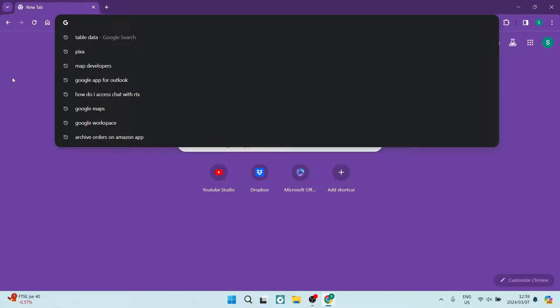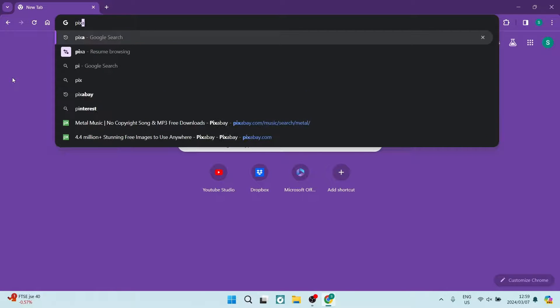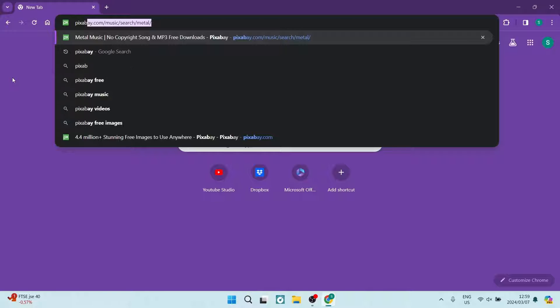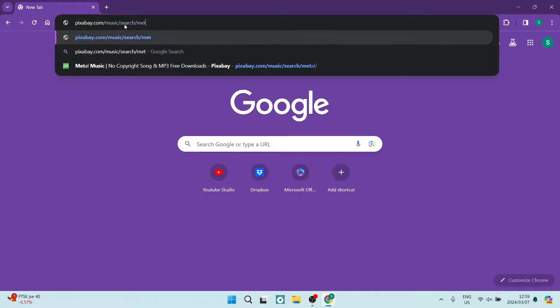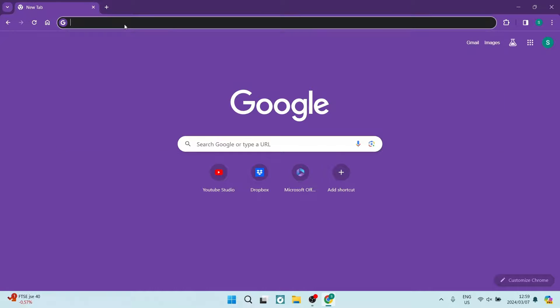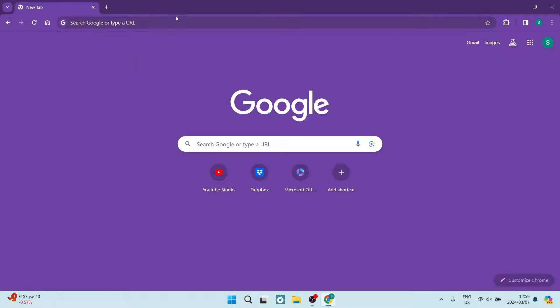As I tap down and I start typing, let's just say for example, and it now wants to finish my search. And if you hit the right key, then you actually save into your browsing bar or your address bar the address that they've suggested. Now what we want to do is we want to stop this.